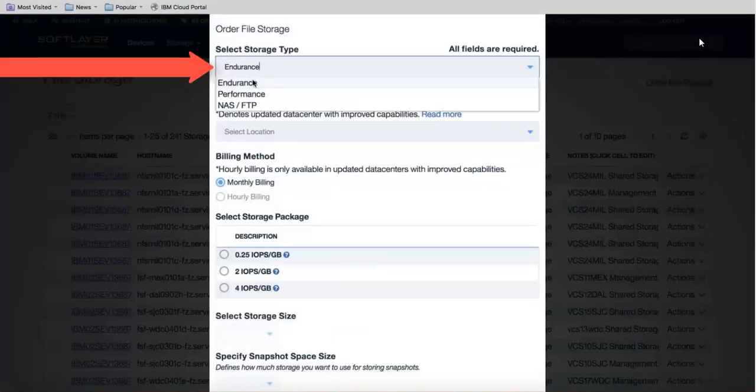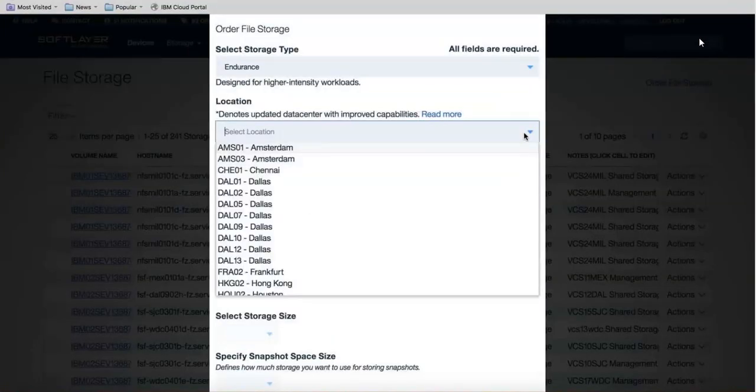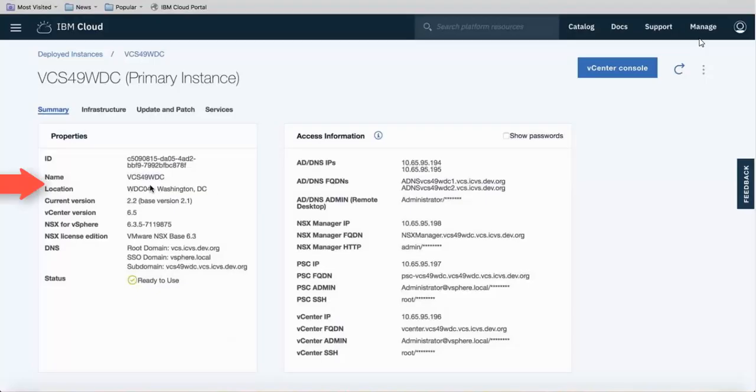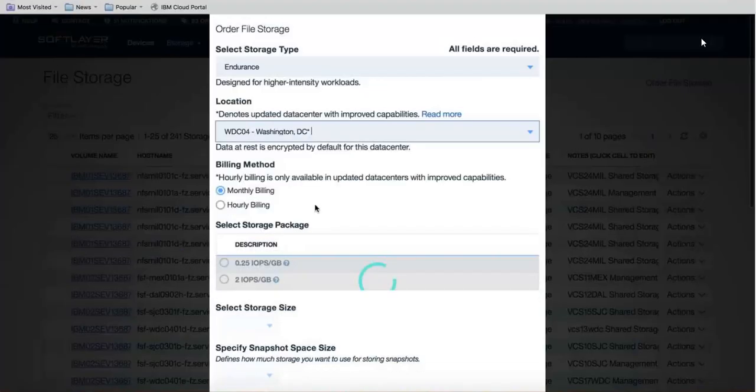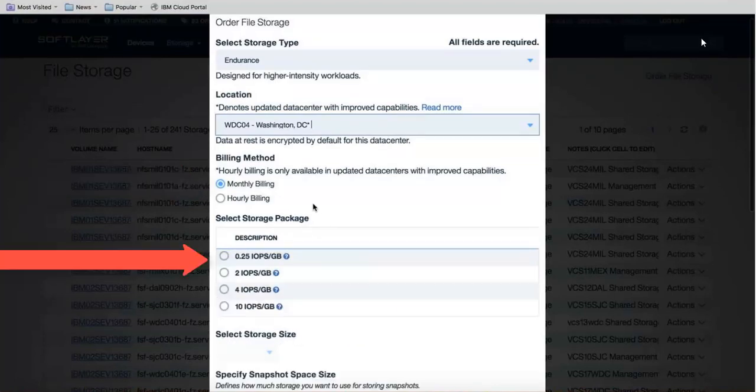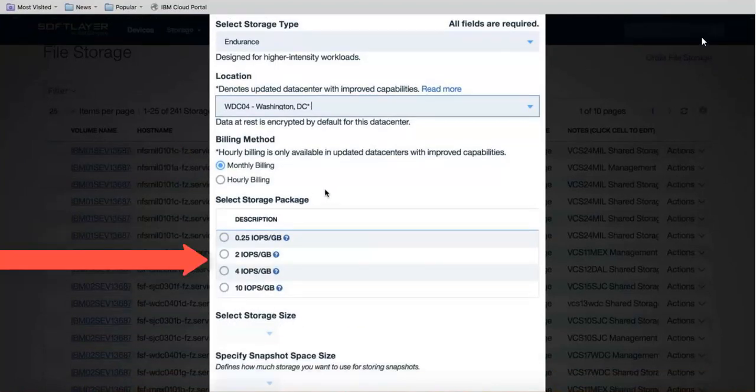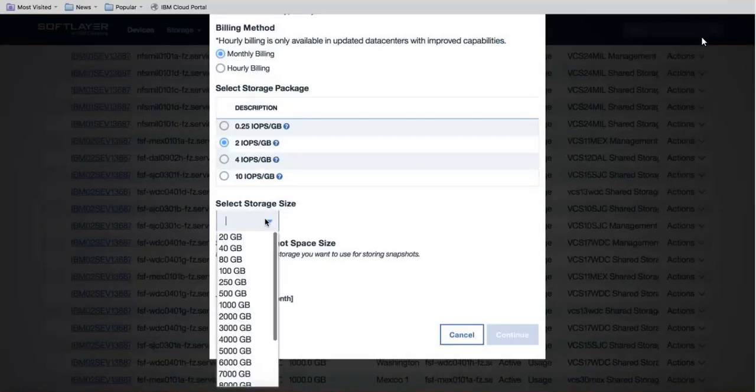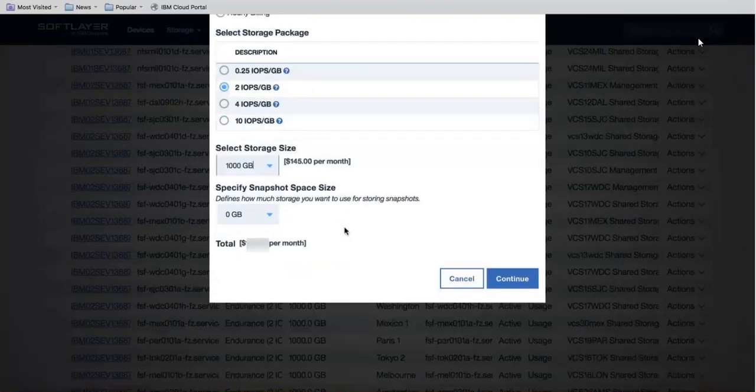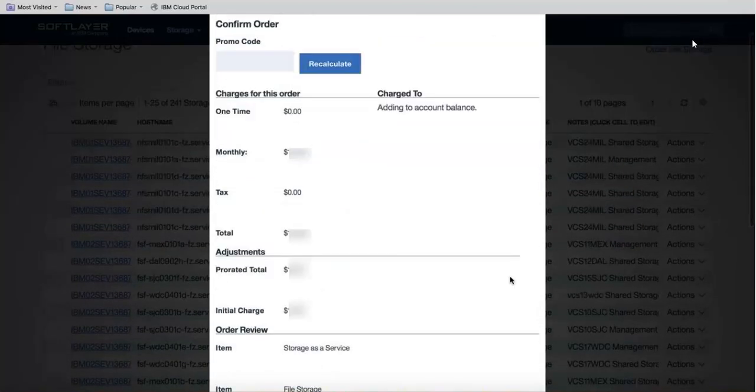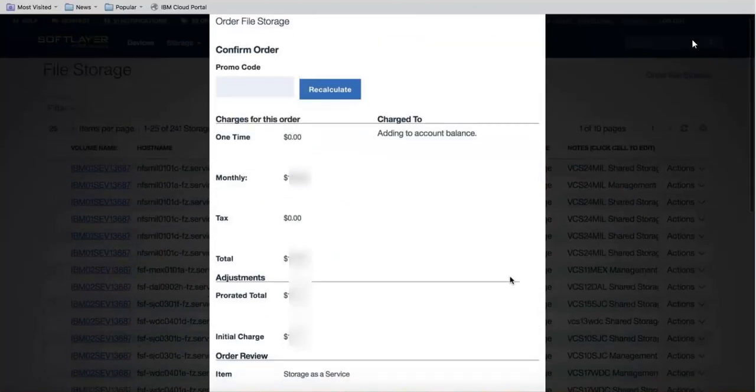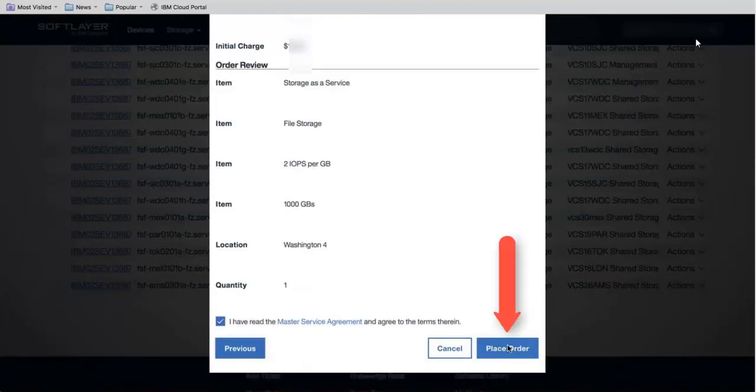Choose Endurance Storage Type and then choose a location that is the same as the location that your primary instance is in. In our case that's Washington 04. Next choose whether you want monthly billing or hourly billing and then choose the number of IOPS that you need. We chose 2 and now you're going to choose your storage size. We're going to go ahead and choose 1 terabyte of storage. Go ahead and click Continue. You can review the order pricing and then click Place Order.